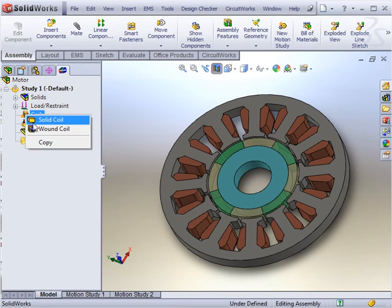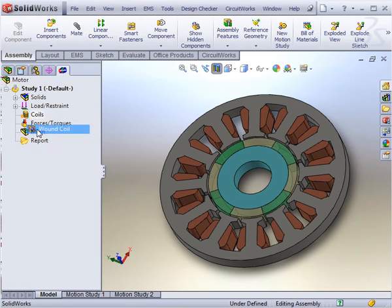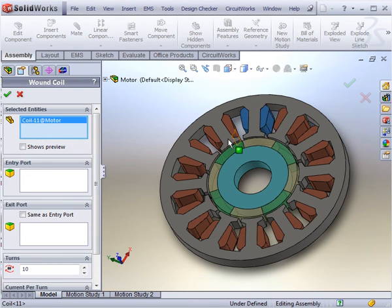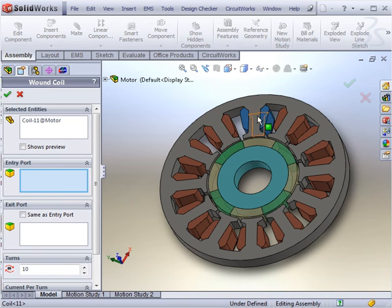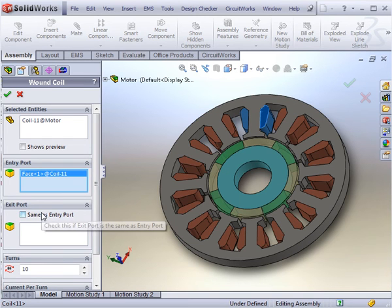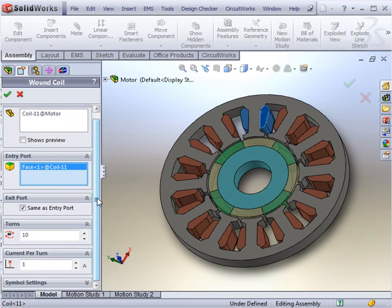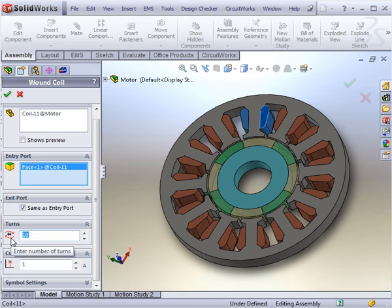The coils surrounding the stator spokes are all wound coils. The current will flow in a counter-clockwise direction around each spoke, assuming the narrow end of the coil near the inner end of the spokes is the bottom side. Since this case is a full problem, the exit face is the same as the entry face. All coils will have 50 turns, each of which will have a current of 3 amps.